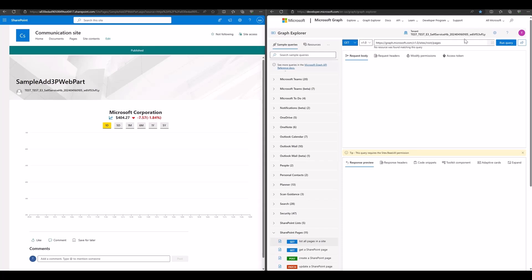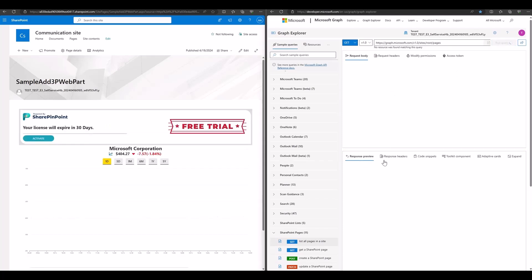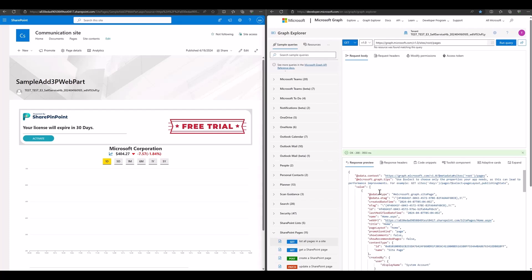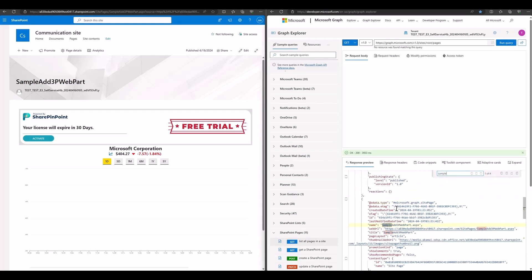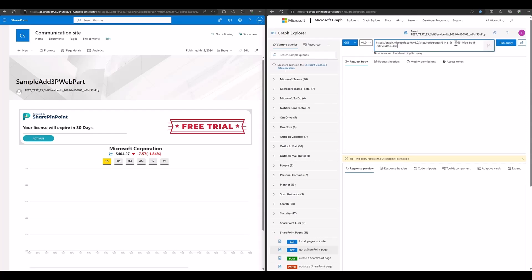Thirdly, using the Pages API to get the page payload and to create a new page, we can use the list API to get all lists in the site. Then, we find the page ID of the page we just created.